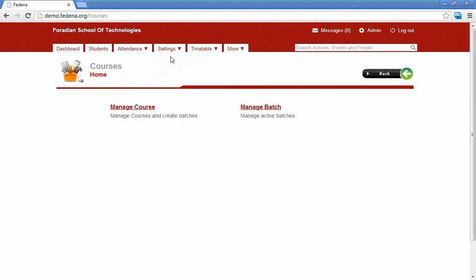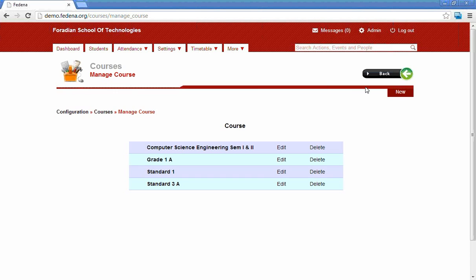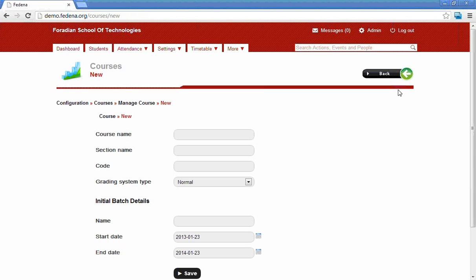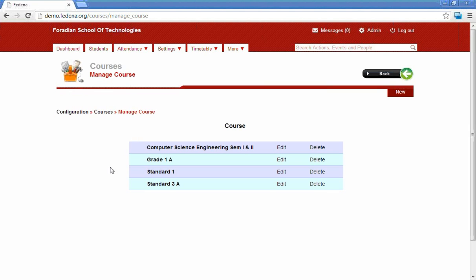The next option is manage course and manage batch. Manage course is used to create or add new courses. You can add as many courses using the option 'New'. You have to provide the course name, code, initial batch name, and save. The saved courses are available in the manage courses list, where you can see all courses created in the institution.